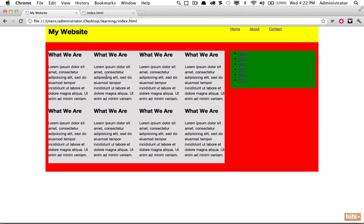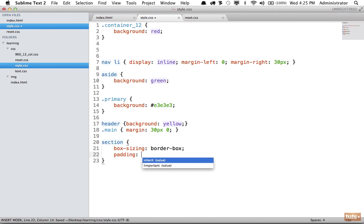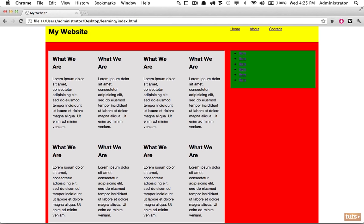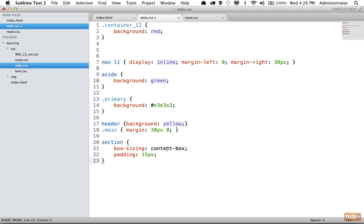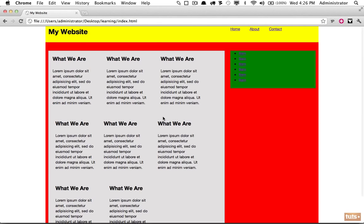If you set a width of 200 pixels with 10 pixels padding on left and right, the effective content area becomes 180 pixels but the total stays 200. Many people — myself included — think this makes more sense. We can override this by setting box-sizing to border-box on our section elements. With border-box applied, add 15 pixels of padding and the grid stays intact. Switching back to content-box (the default) breaks the grid again, confirming border-box is solving the issue.